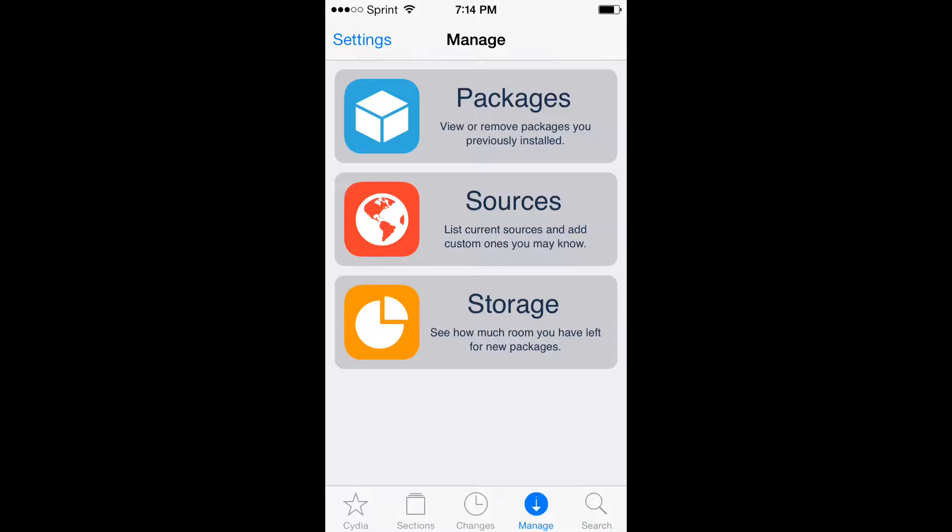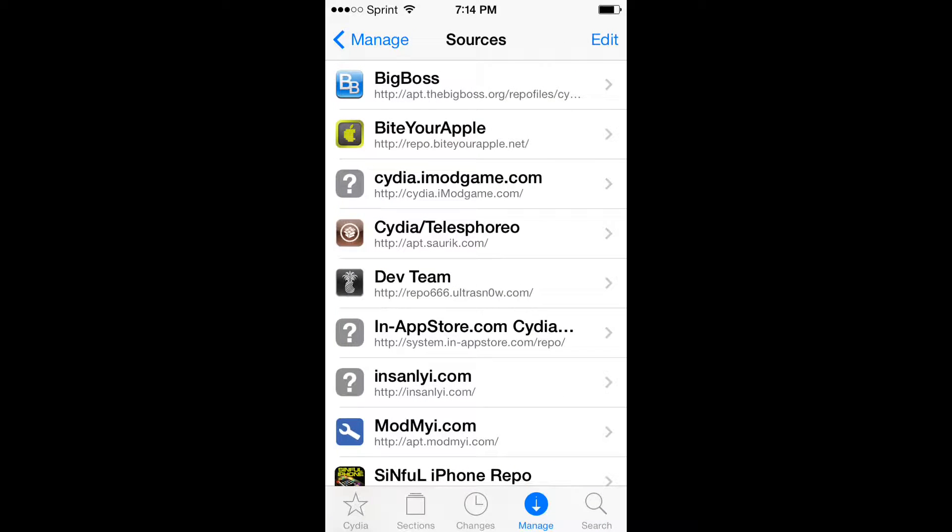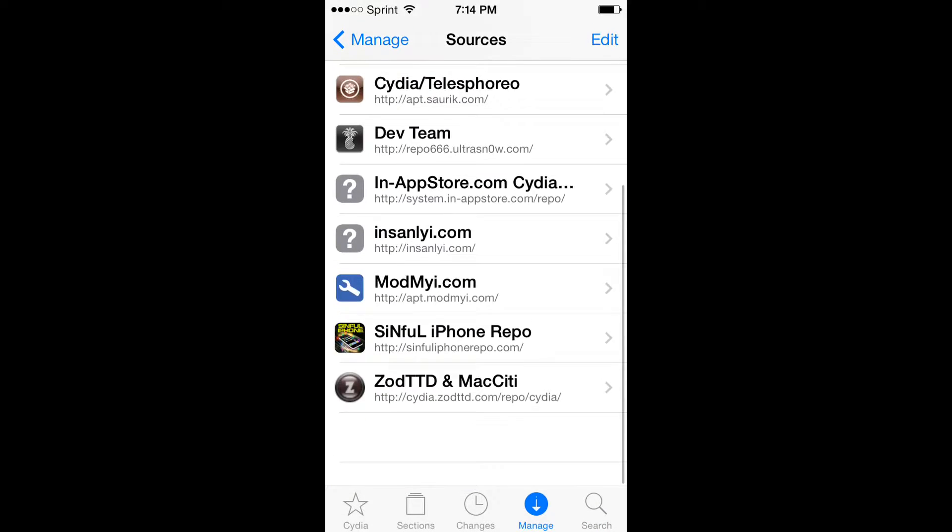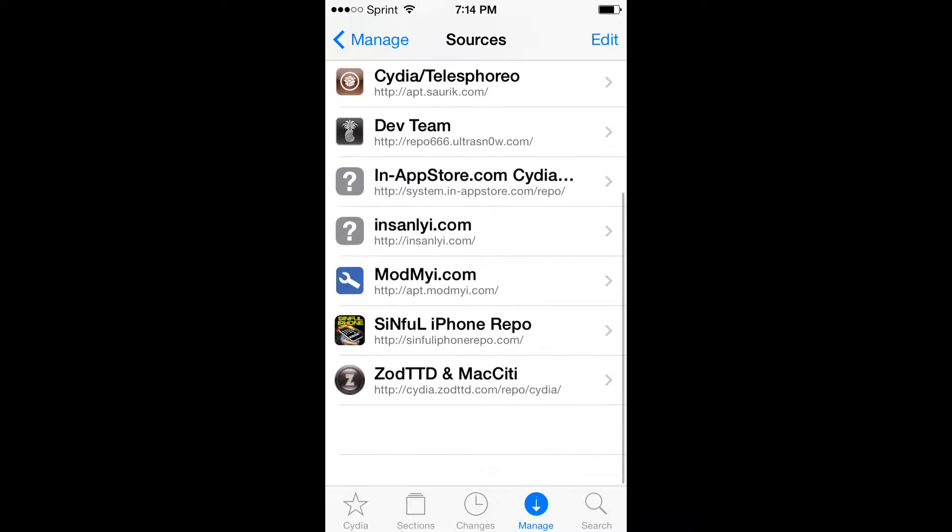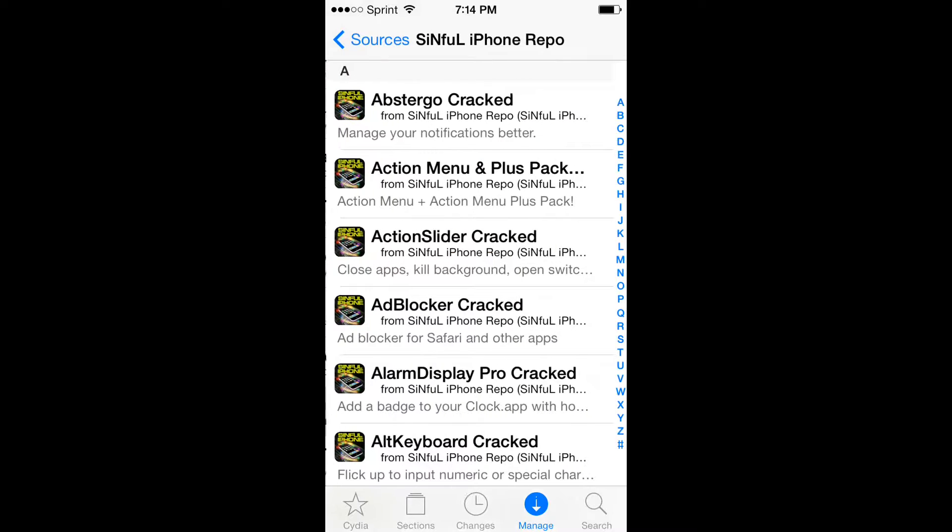So go to sources, and download... wait a second, I'm like derping right now. Add...